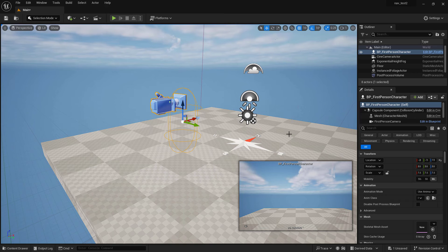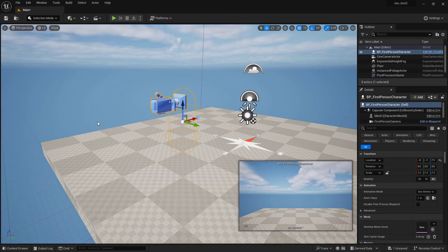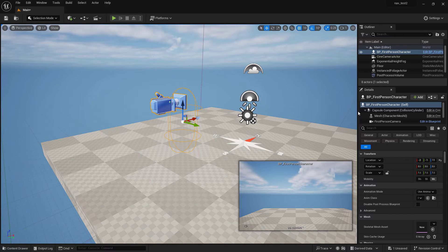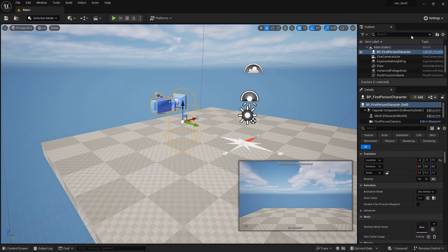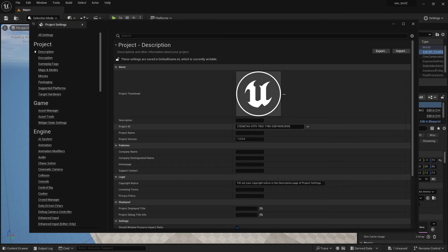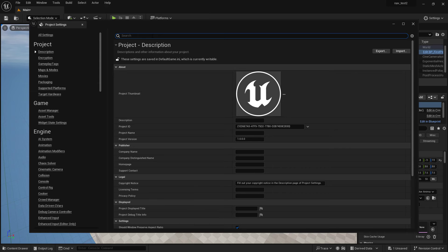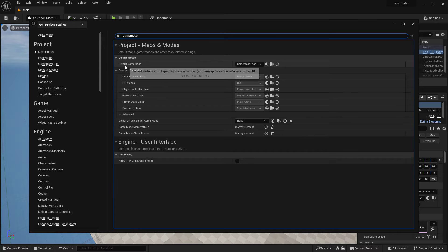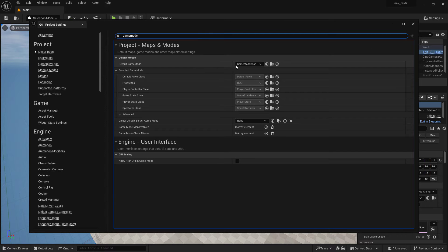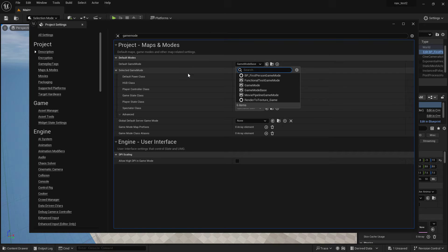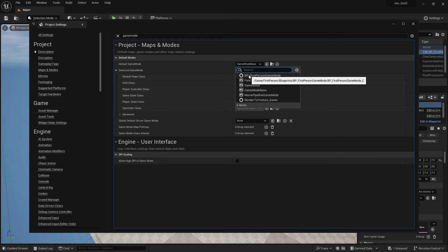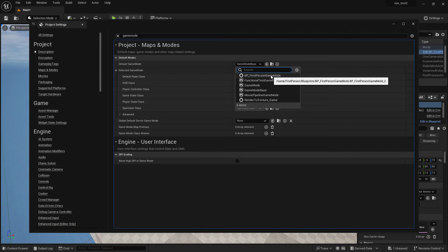Now the last thing we have to do is the game mode. The game mode for this template is, well if we go here to project settings and type in game mode, you can see the default game mode is set to game mode base. But if we drop this down, we'll see the new blueprint game mode that we just brought in, which is BP first person game mode which merged from the first person template. We want that one and I'll show you why.